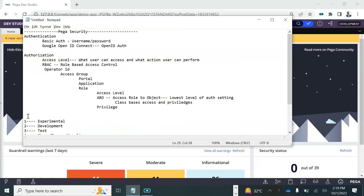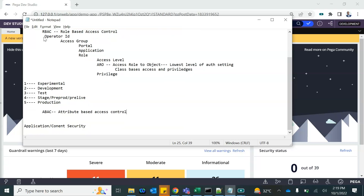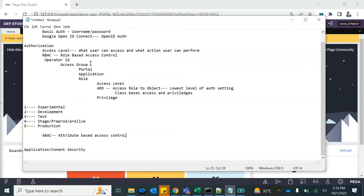We have covered RBAC. There is another access control mechanism called ABAC. In this session we are going to talk about ABAC — Attribute-Based Access Control. RBAC is something that will always be there; you will always have an access group with the role, and that's how you access the application. ABAC works along with RBAC to provide more granular control.